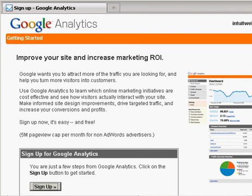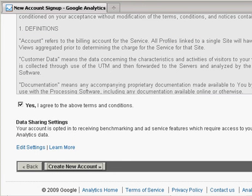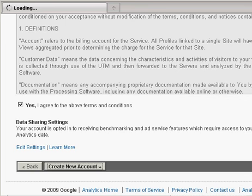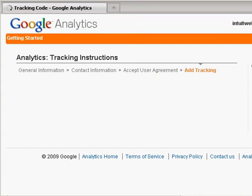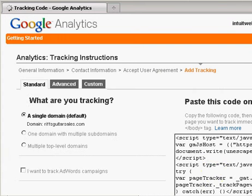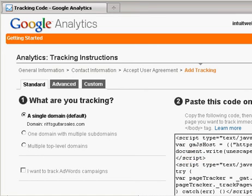You're going to be asked to sign up, and then once you do that, you'll have to verify the terms that you agree. And then after that, you're going to be given a special HTML tracking code, which is right here. Copy that code, and then we need to go over to the Site Builder program.